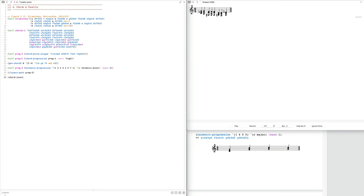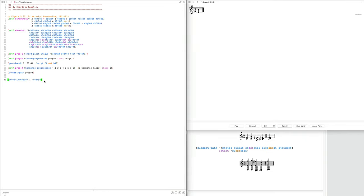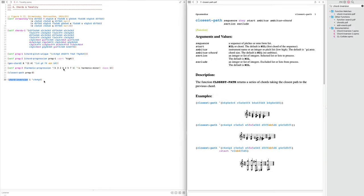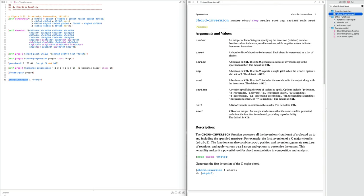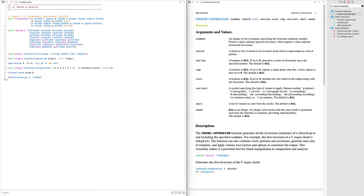If you want more direct access to inversions, you can use `chord-inversion`. Give it a chord like C4 E4 G4 in root position, then specify first or second inversion to invert them. The documentation shows additional parameters: you can include the root in the output along with the inversions, specify variants, and set a seed value. Very handy in many scenarios.